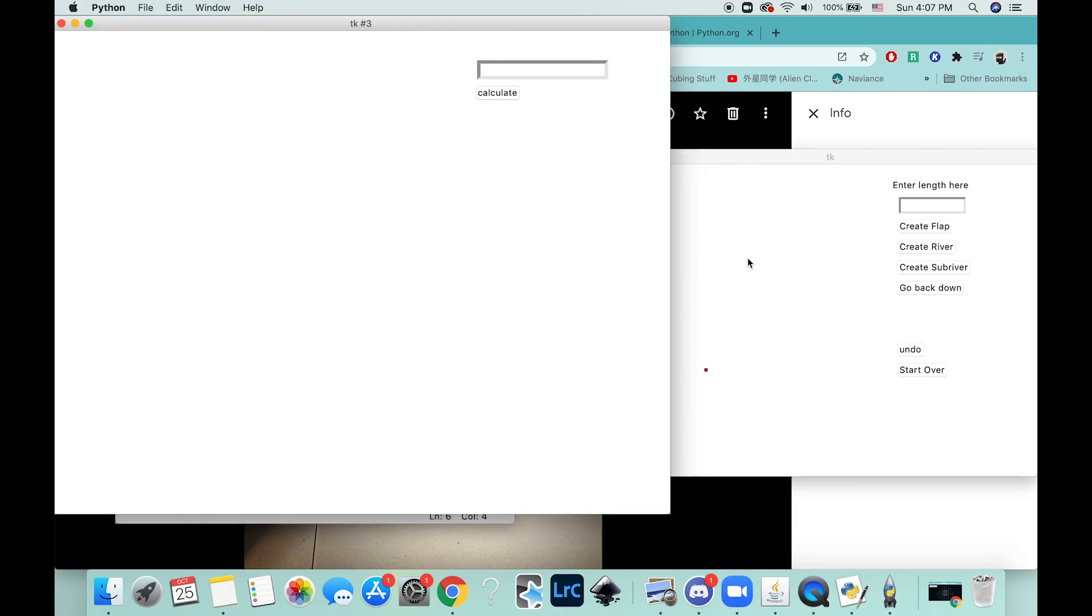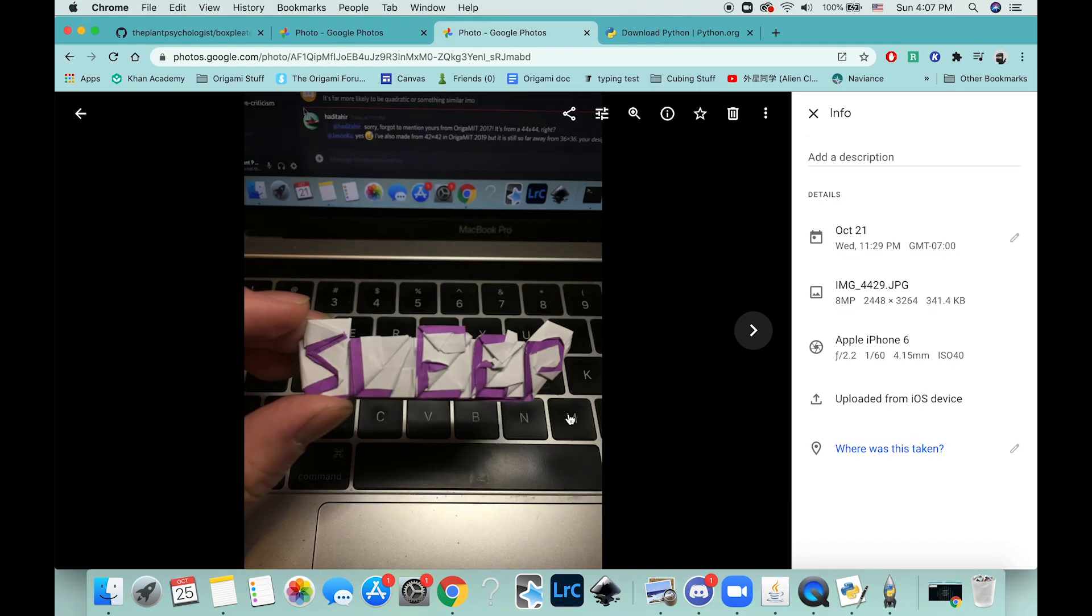So I'm not using Lang's algorithm. I actually found a different one that's based off of the idea that it's only corners and edge flaps because originally it was just made to...